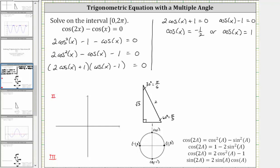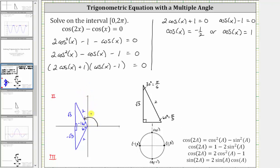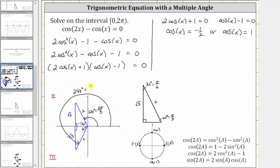Let's sketch a reference angle of 60 degrees in those two quadrants along with the reference triangles. The angle in the second quadrant is 120 degrees, or two pi over three radians. The angle in the third quadrant is 180 plus 60, or 240 degrees, which equals four pi over three radians. So two of our solutions are x equals two pi over three radians and four pi over three radians.